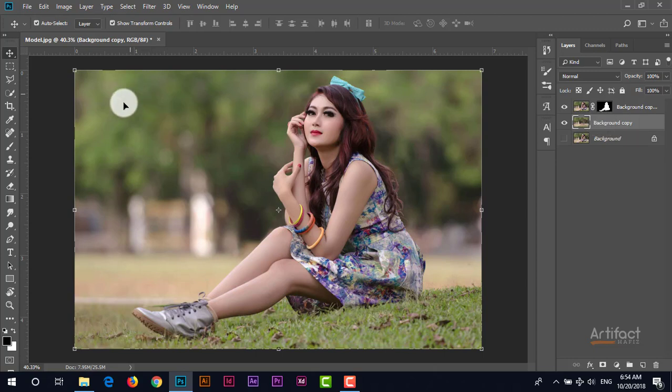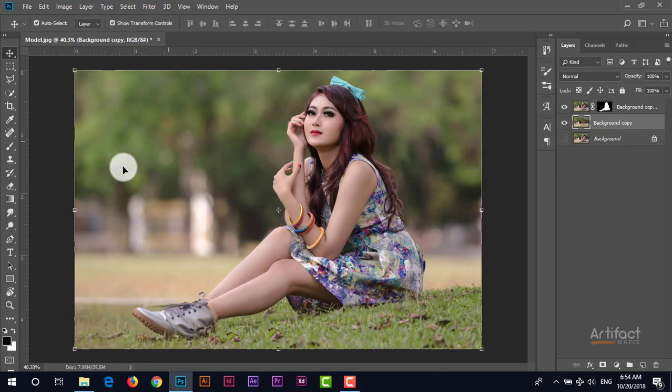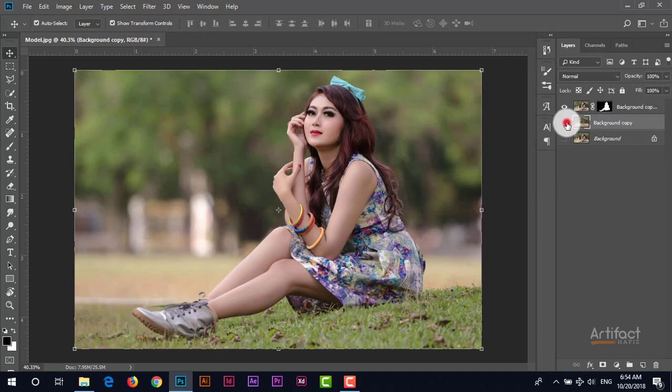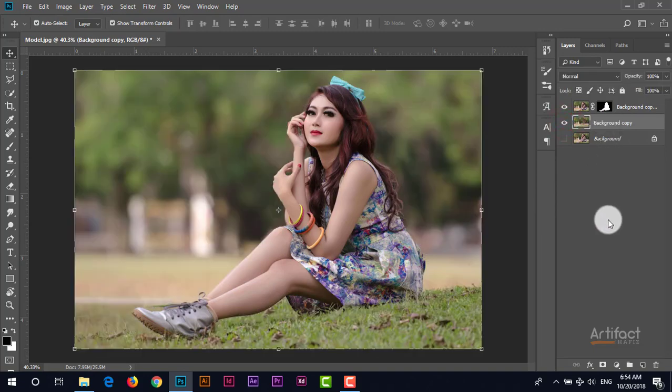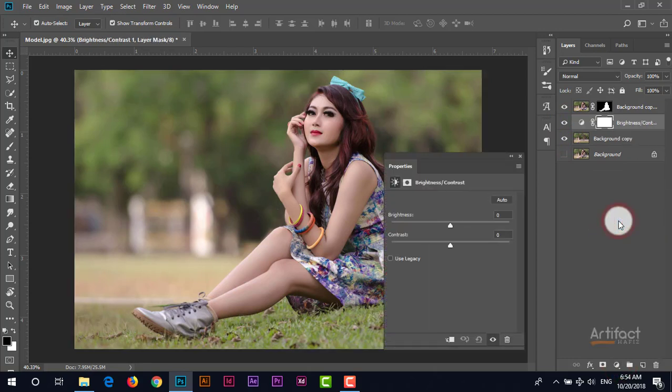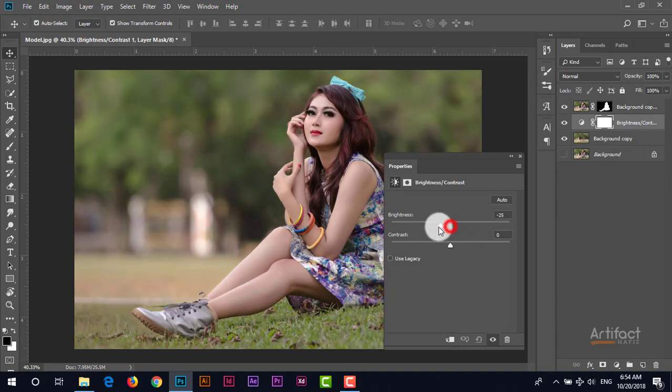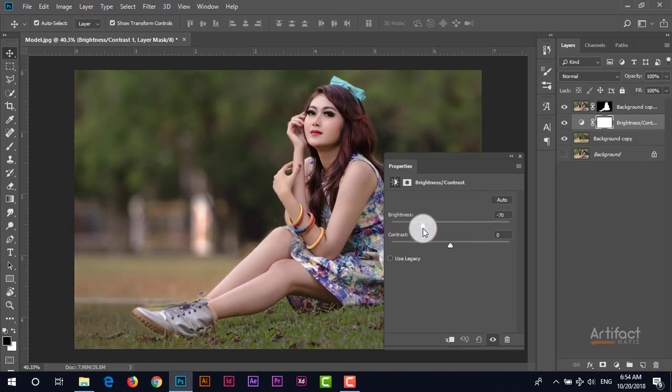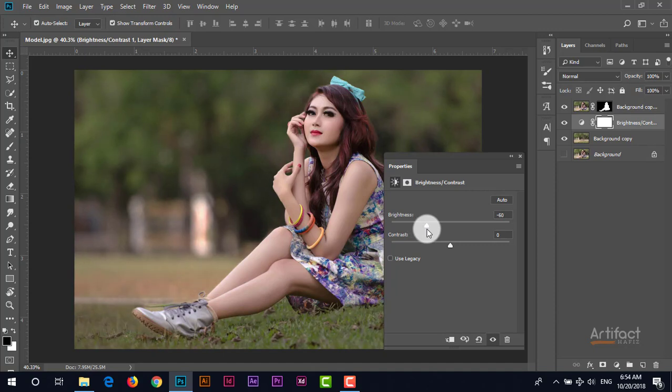I am going to decrease the brightness of this background. Therefore click on the background copy layer which is this, then take the adjustment layer which is brightness and contrast. From brightness and contrast just decrease the brightness around minus 60 is perfect for this.